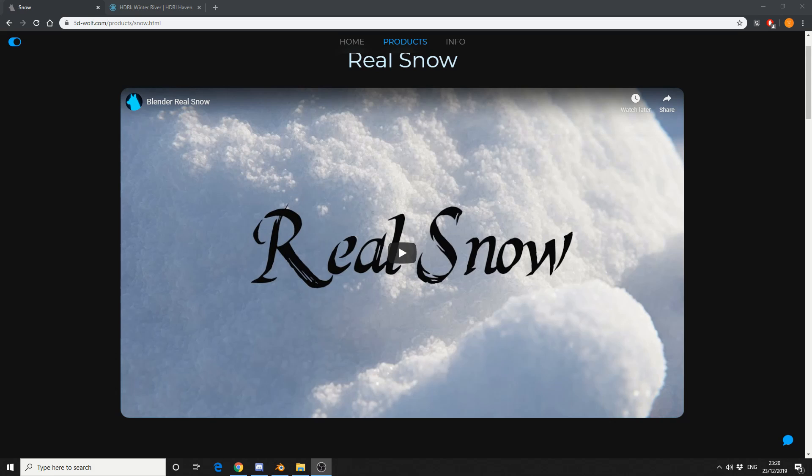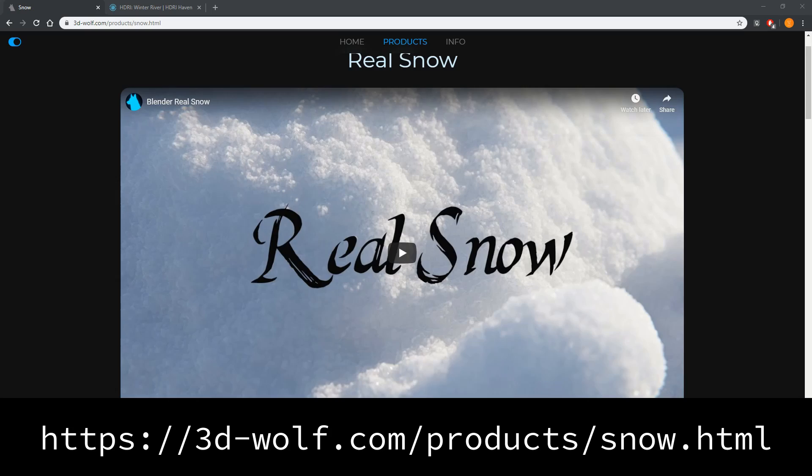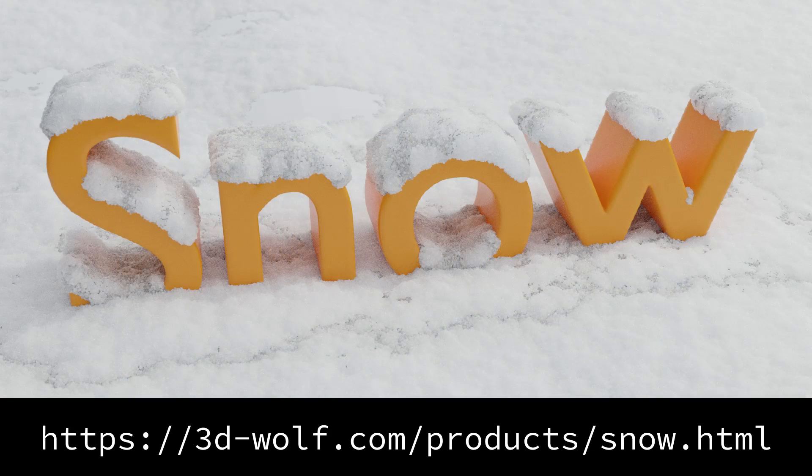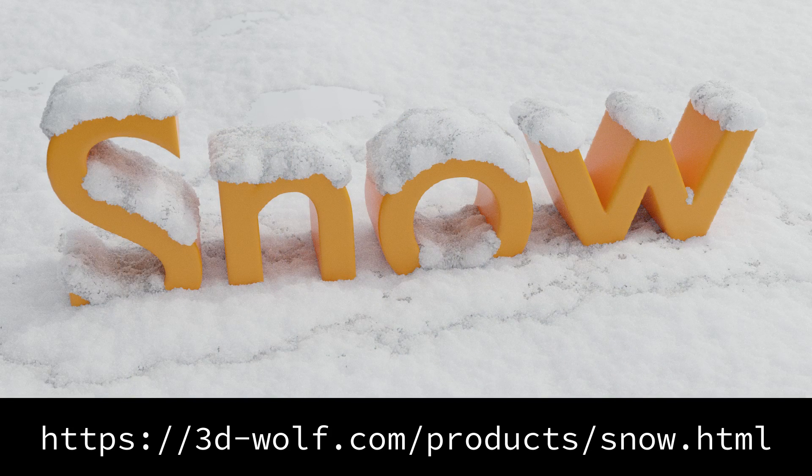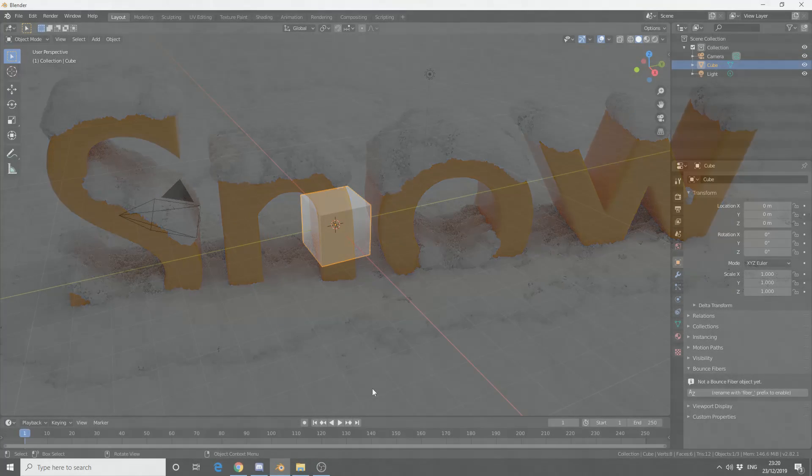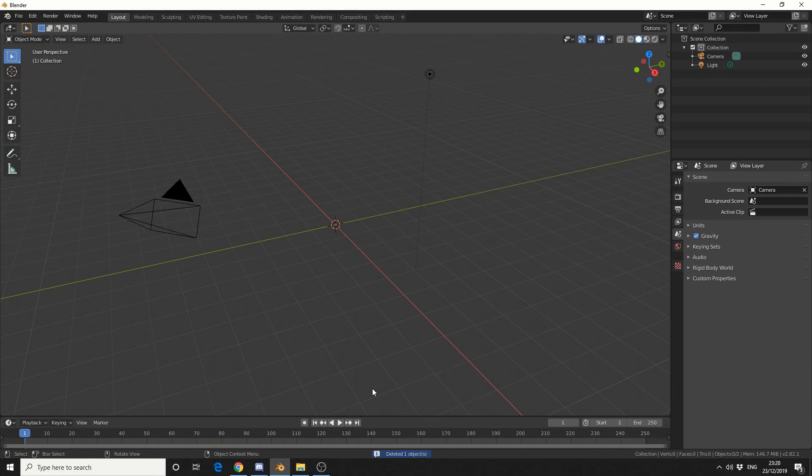This is made by the same developer as RealTrees, RealGrass, and that's 3dwolf.com. So what we'll do is we'll take a quick look at the add-on, we'll try and replicate this scene, and in traditional fashion we'll delete the cube.